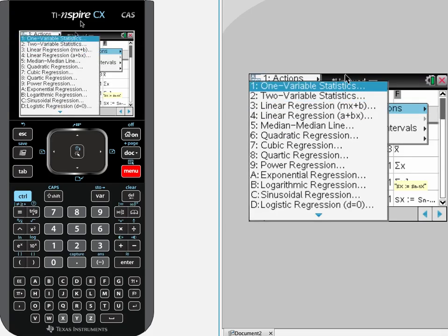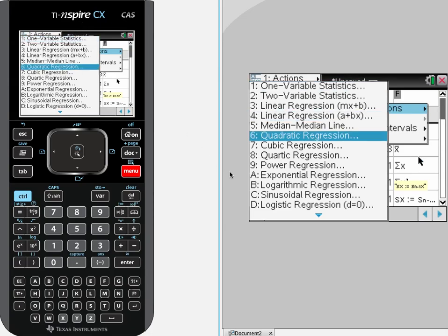So there you go. I hope that helps you find one variable statistics or calculate one variable statistics with the TI Inspire. Thank you very much. I am Mr. Tarrou. Go do your homework.